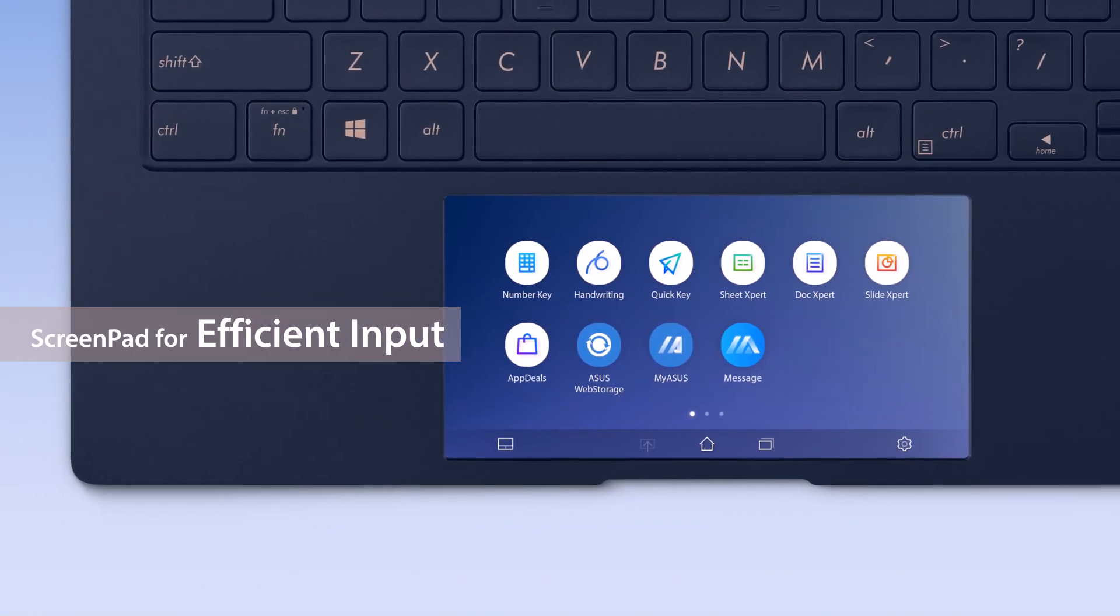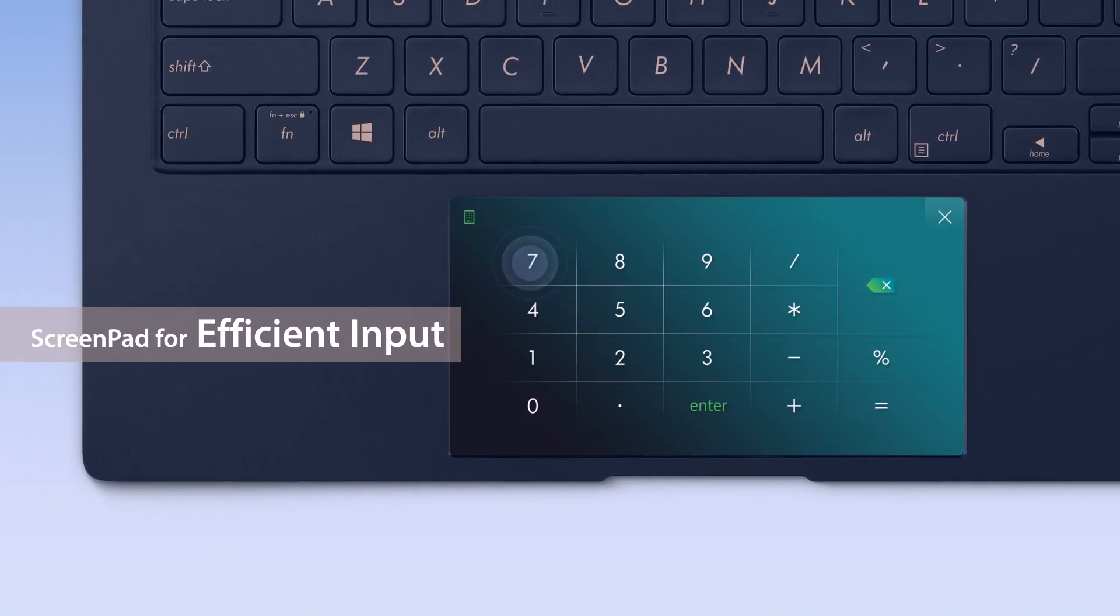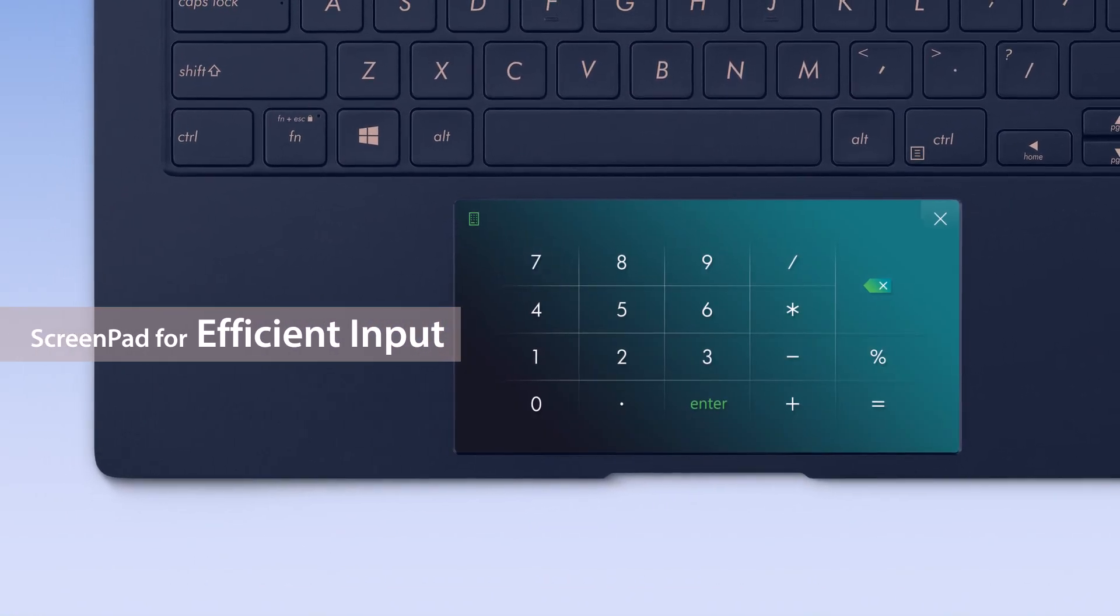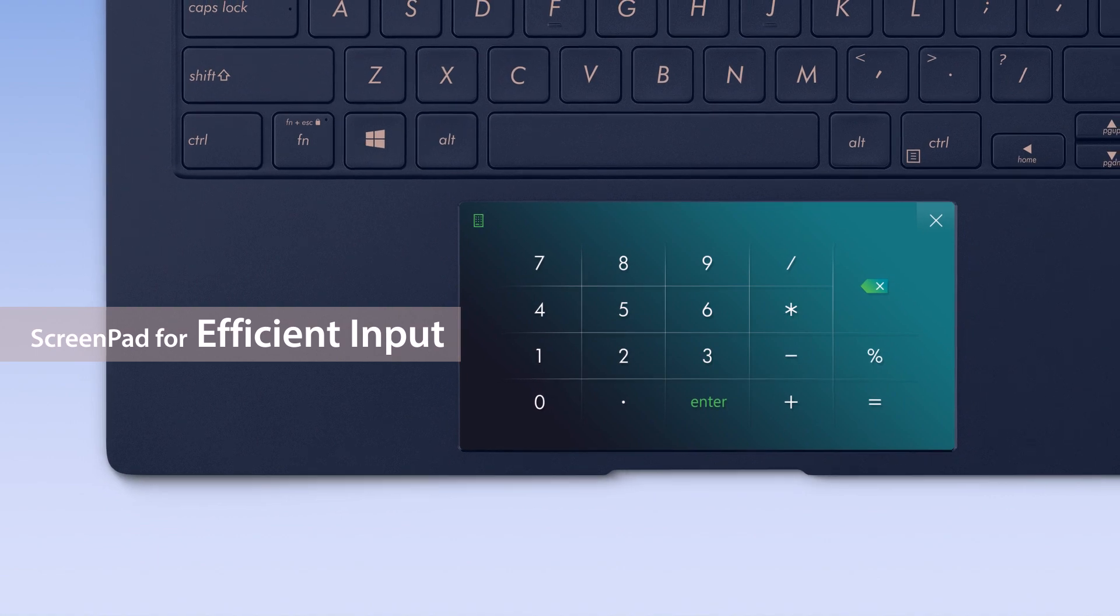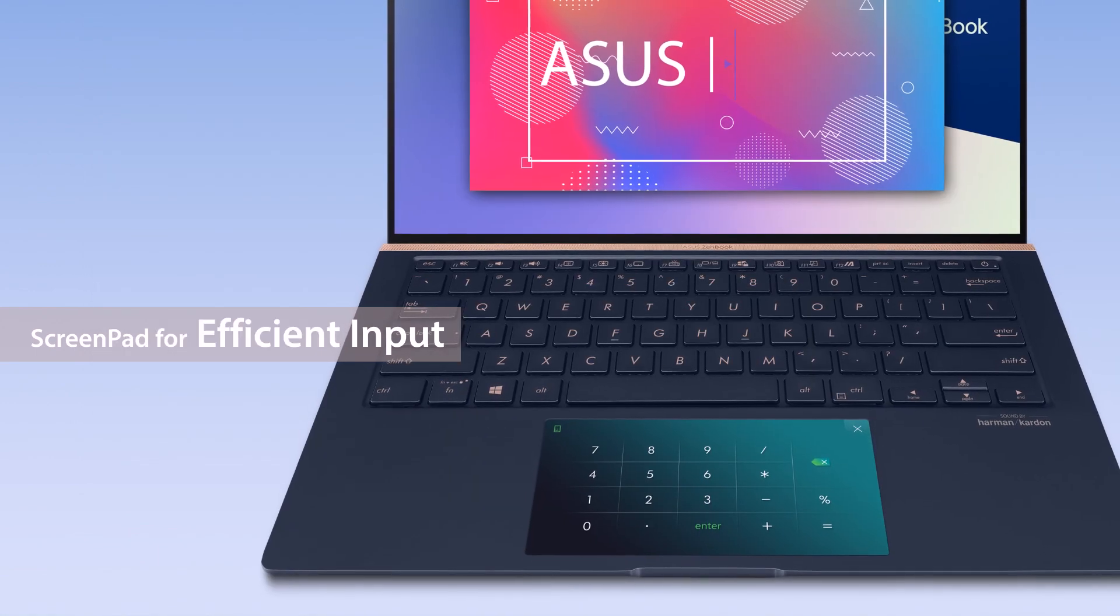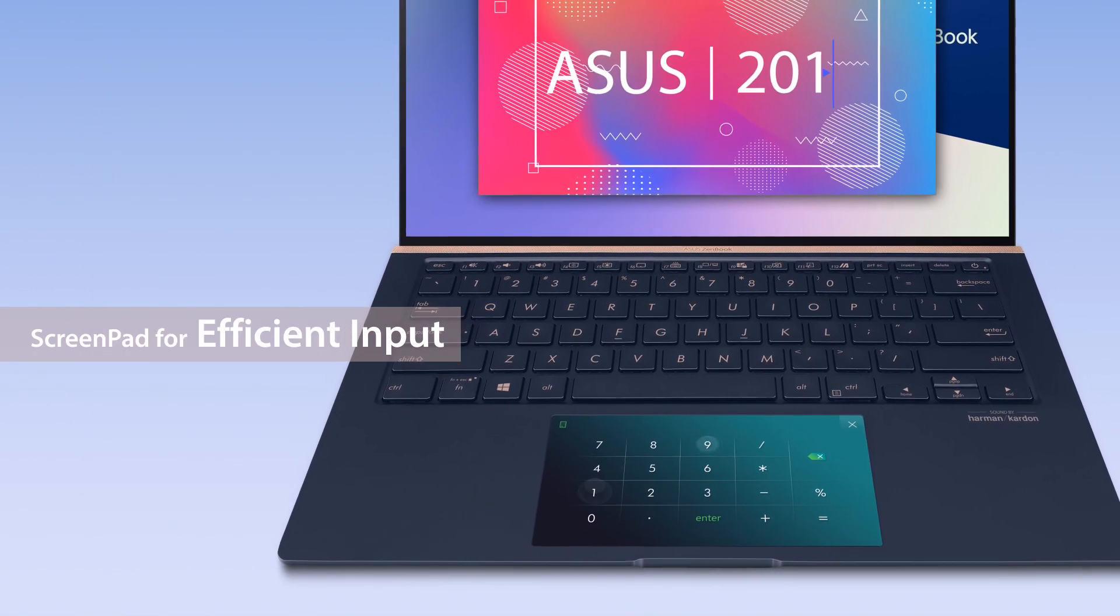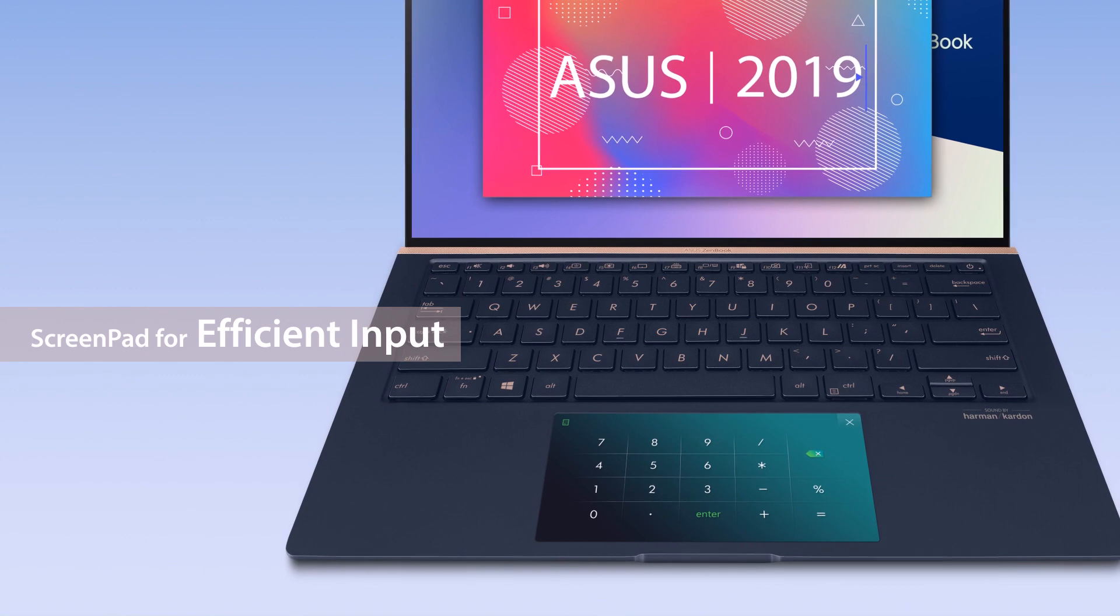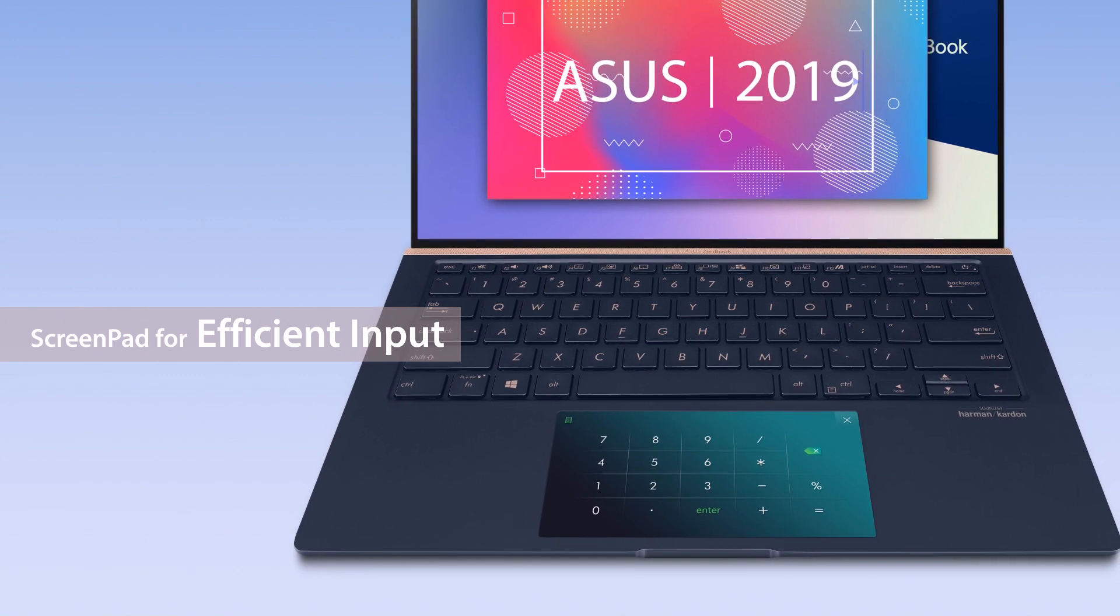You can also work more efficiently with the built-in ScreenPad utility apps. For example, if you need to key in numbers, number key speeds up the process.